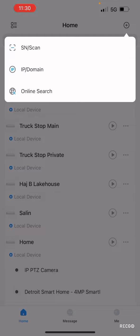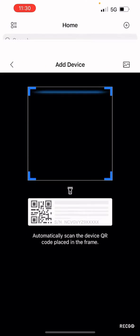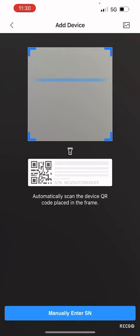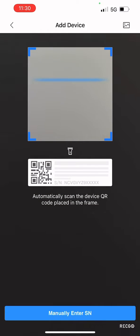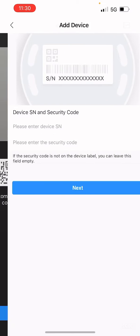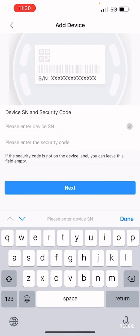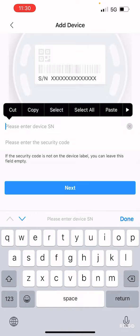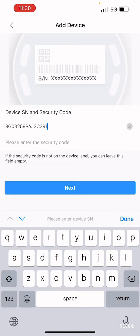Select SN/scan, and this will allow you to either scan the serial number code or manually input the code. Since we are going to do a manual, we will select the bottom and input our code.